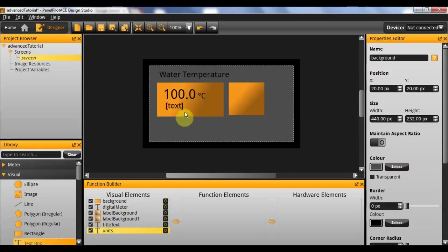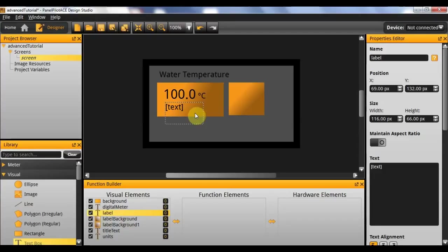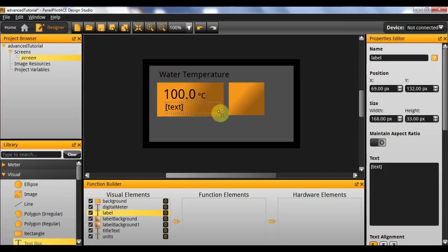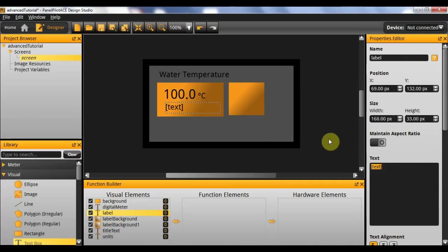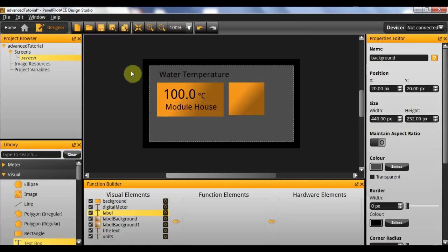Finally we're going to need our label text box which will go underneath. And I'll call it label. For this we'll assume that this text box is going to represent an explanation of where this particular measurement is located. In this case we're going to say module house. And now we have our labels and our digital meter, although the digital meter itself is not yet set up.